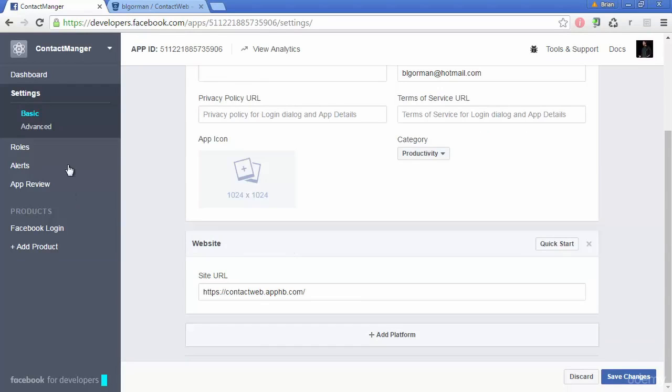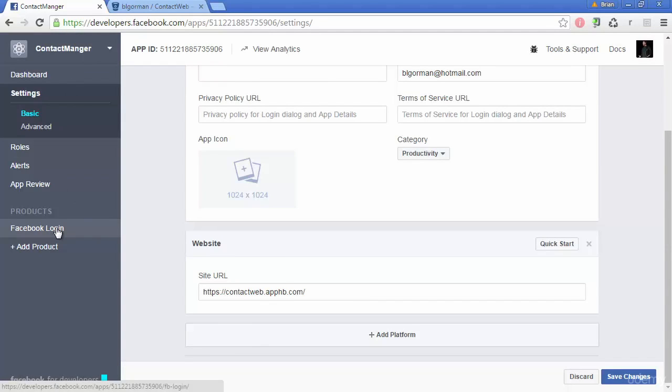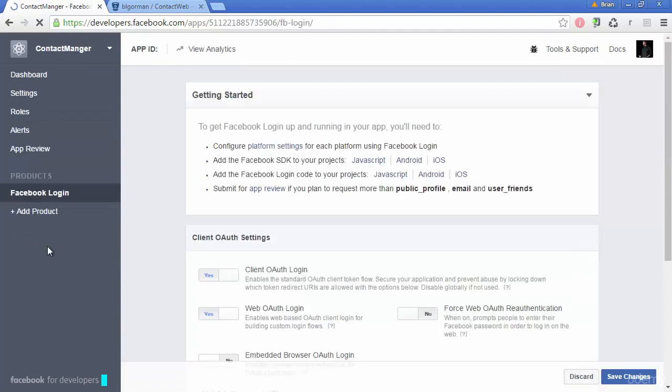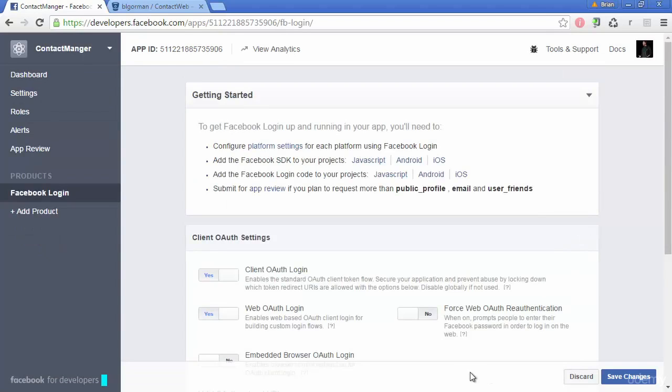In the meantime, on my contact manager, when I was messing around, I added this product for Facebook login based on some things I found. I don't think we need that. And actually, I can't figure out how to delete it. So it's still showing up on mine, but I would not add that to yours.